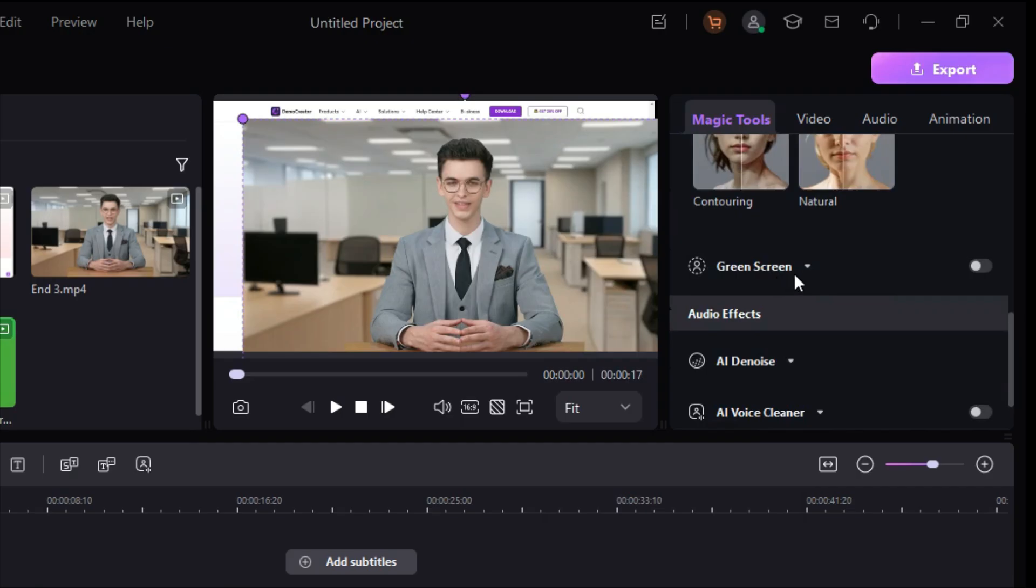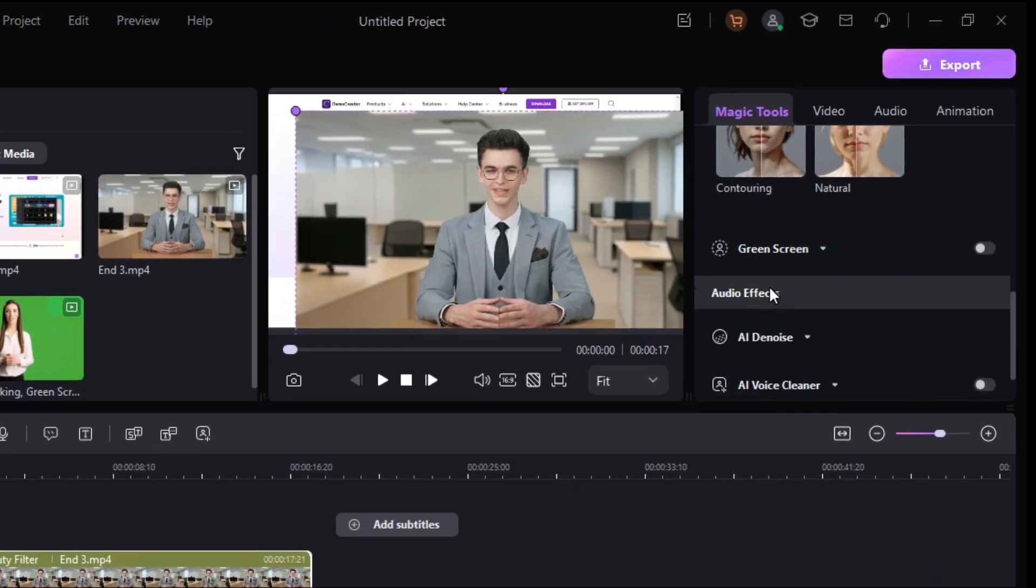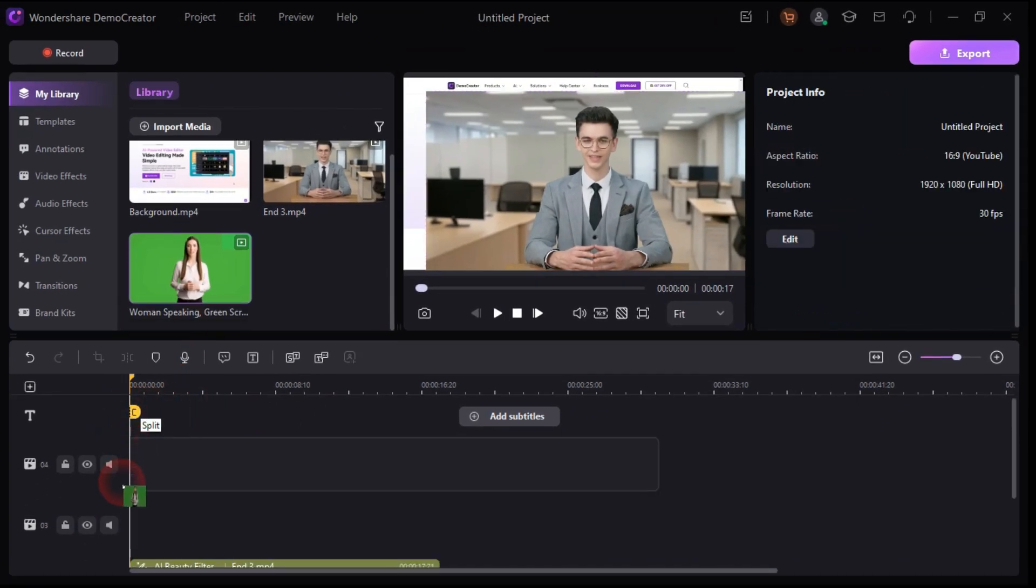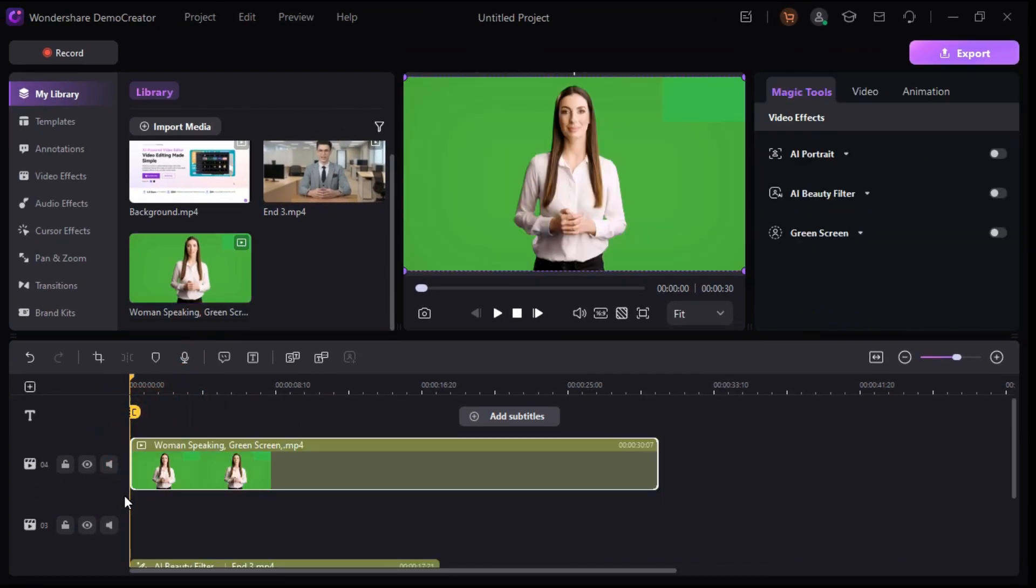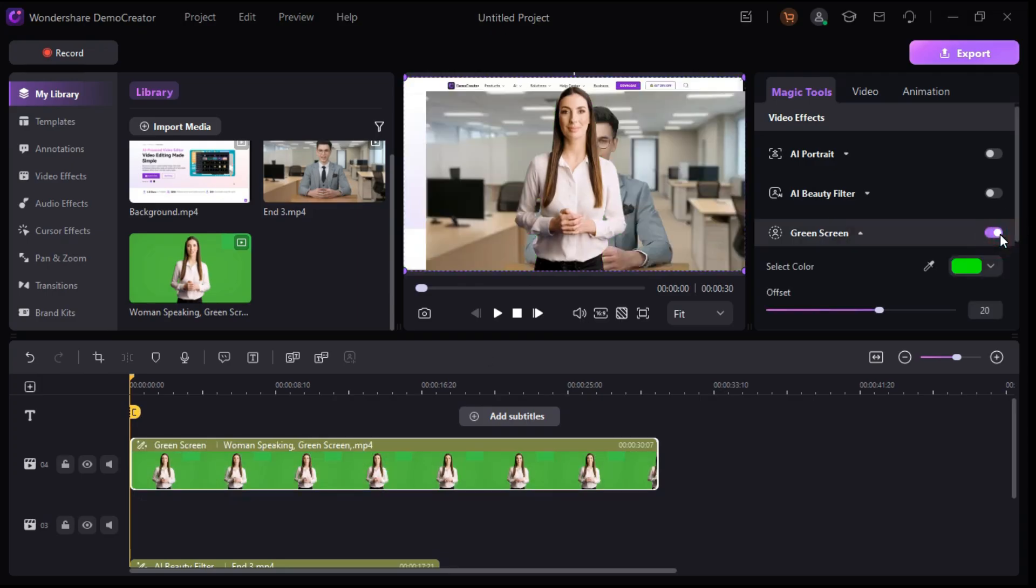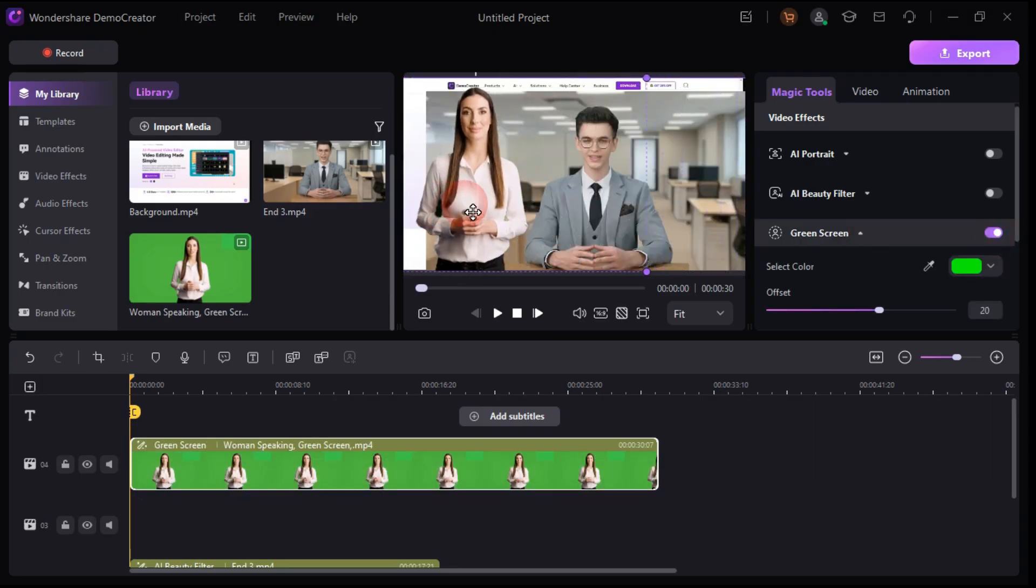To demonstrate using the Green Screen tool, first we drag and drop a green screen clip into the timeline. Now, with the help of the Green Screen tool, you can remove your green screen background in one click.